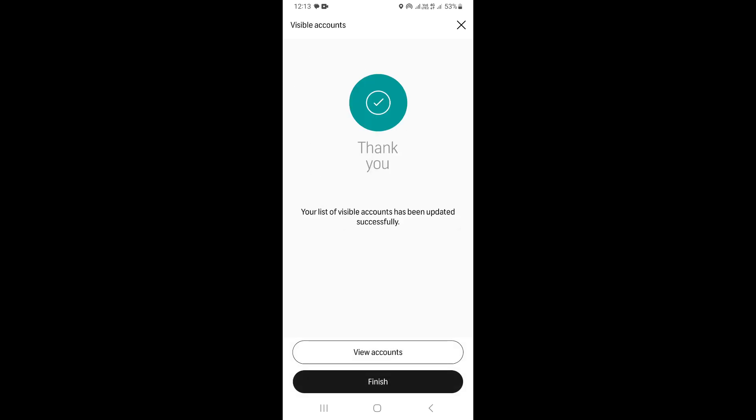And as you can see, your list of visible accounts has been updated successfully. That means that now our account is visible on the application.